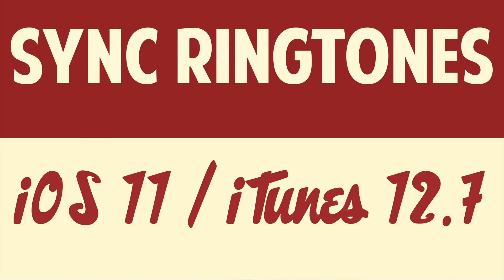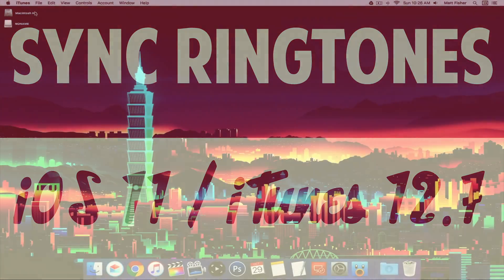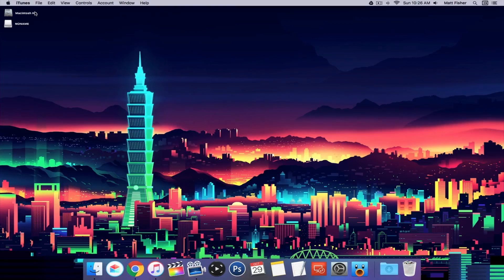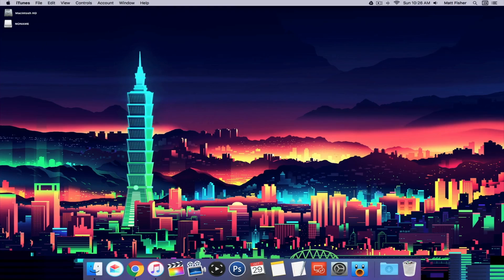One of them was the ability to sync ringtones, but fear not, there is still a way to sync ringtones, and that's what I'm going to show you today. This is how to sync ringtones in iOS 11. We're on our Mac right now, but the process is going to be the exact same if you're using Windows.